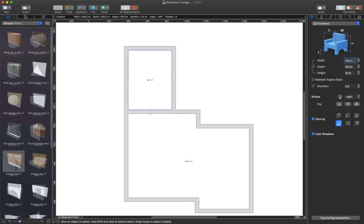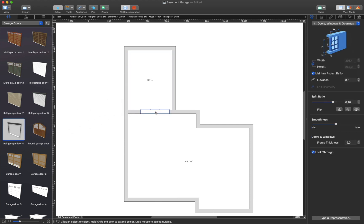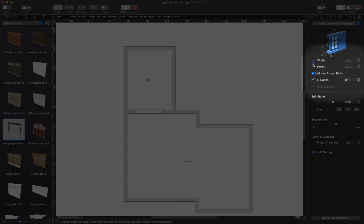A garage door is added usually by dragging and dropping it from the Object Library. Adjust the size of the door via the Object Properties tab to make it fit ideally.